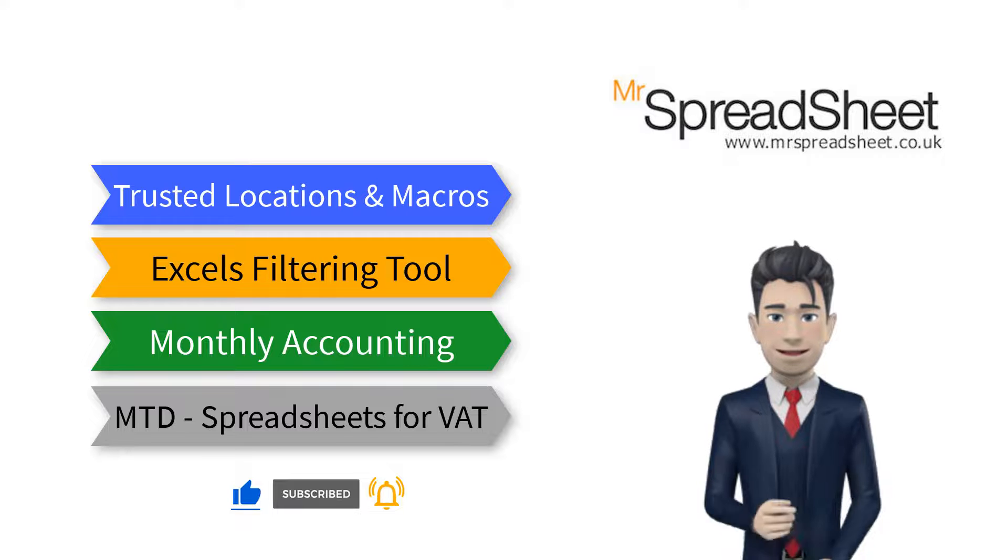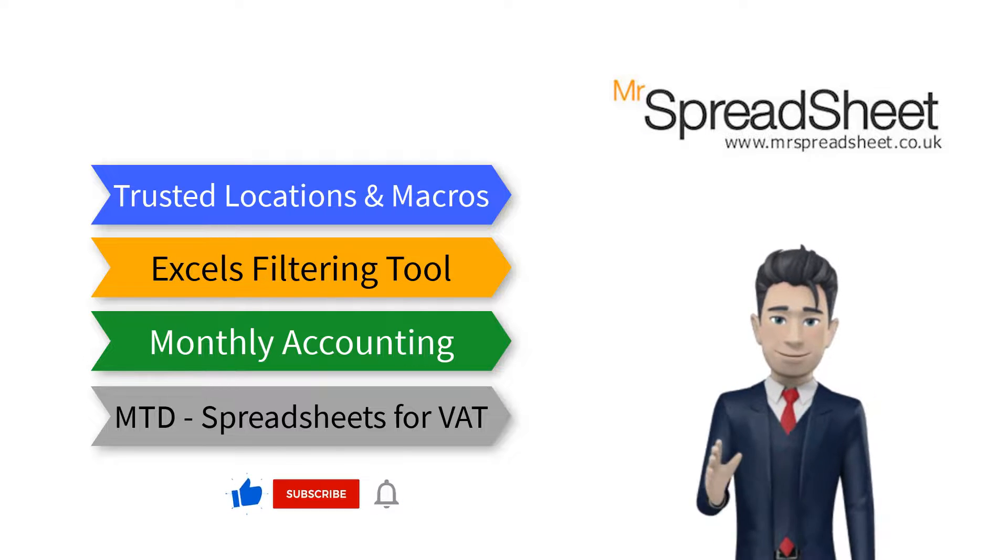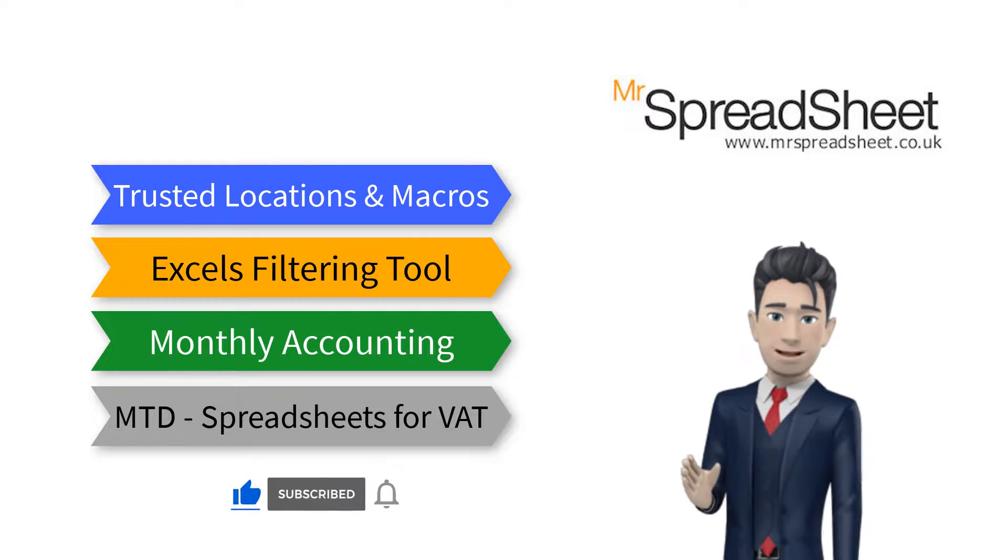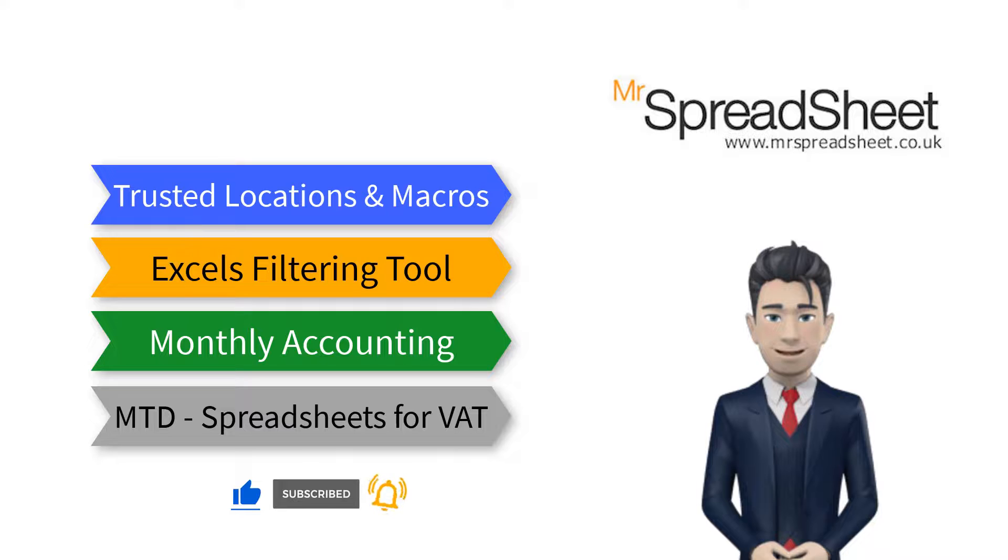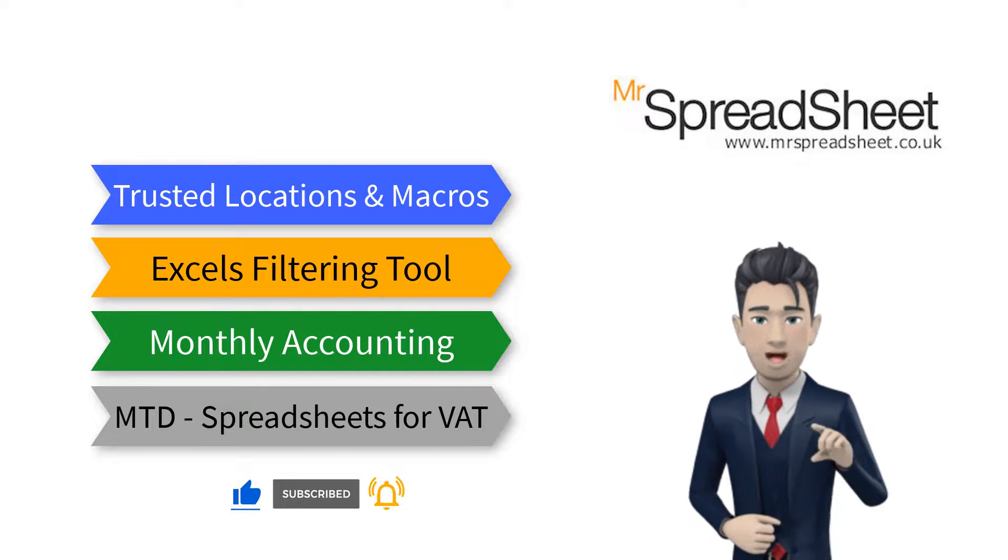And finally, please do take the time to subscribe to our channel. Thank you once again for watching.